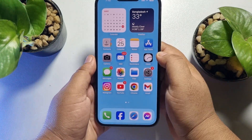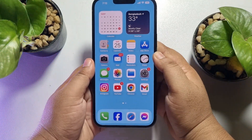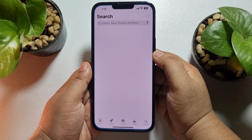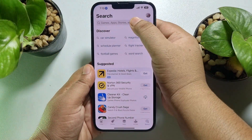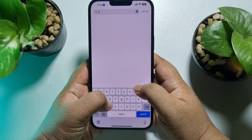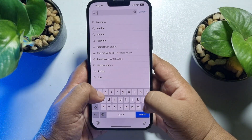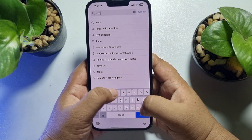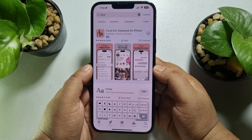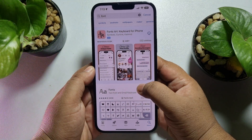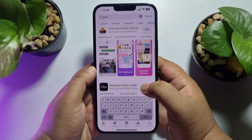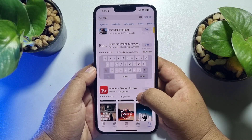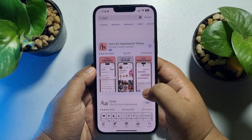To do that, first of all we have to install a font app. So go to your App Store and search for 'font'. Here you will find lots of free apps you can use to change your iPhone keyboard fonts.